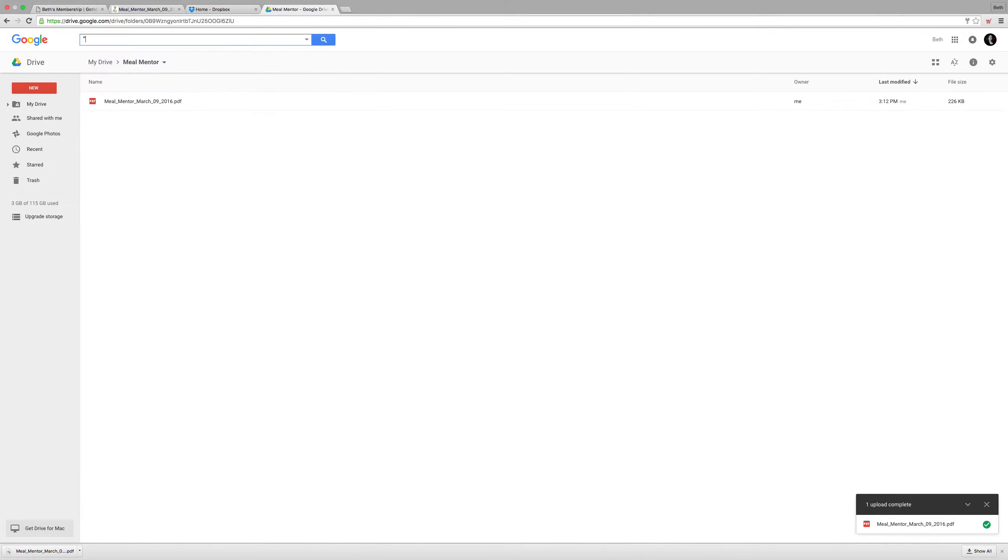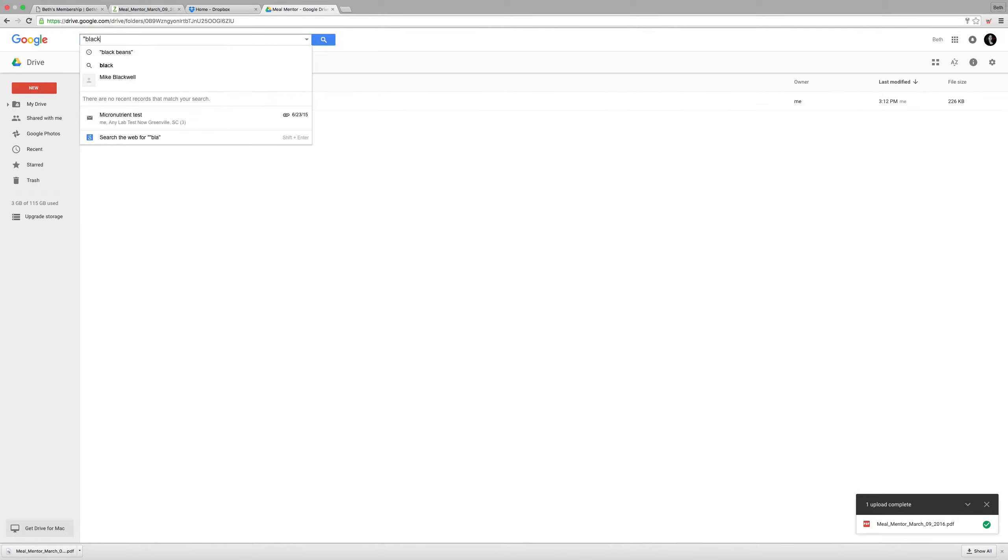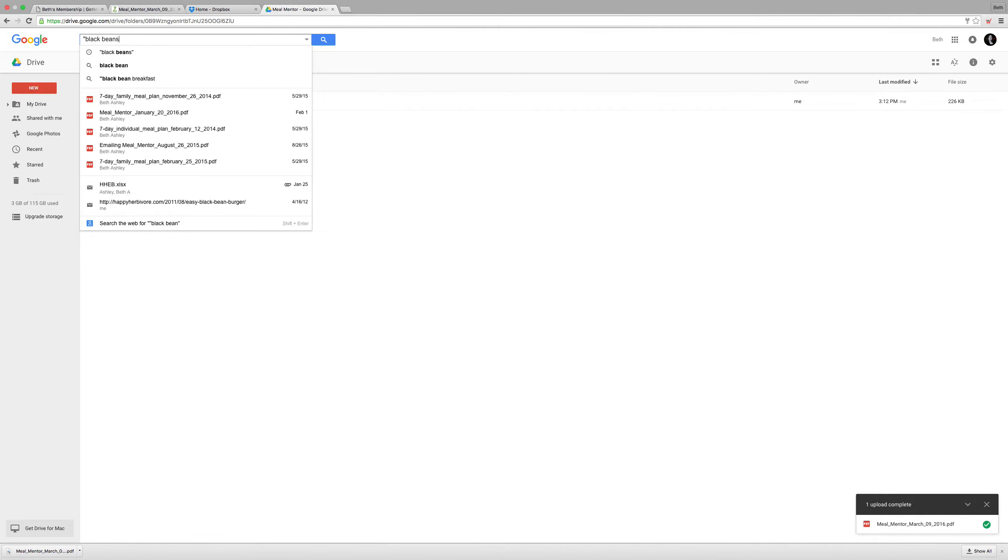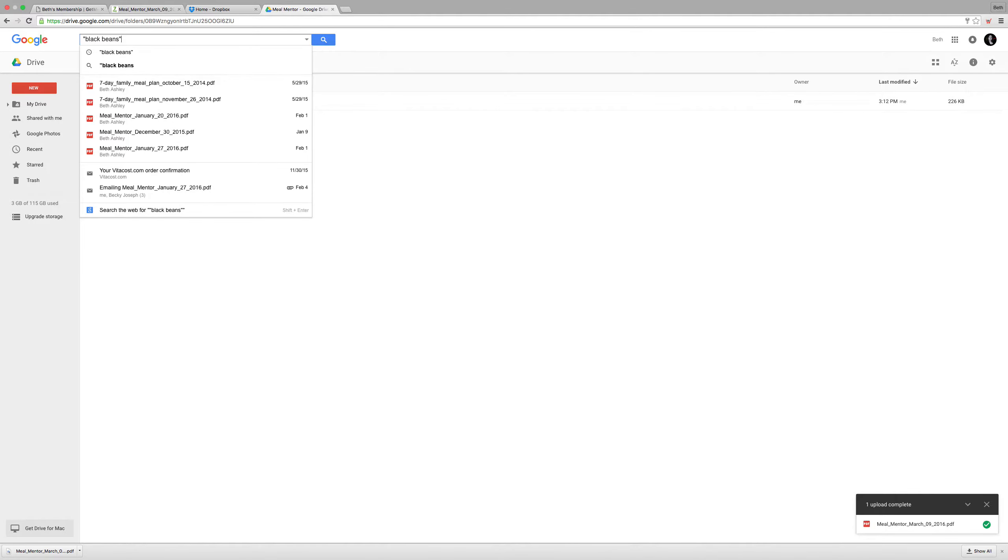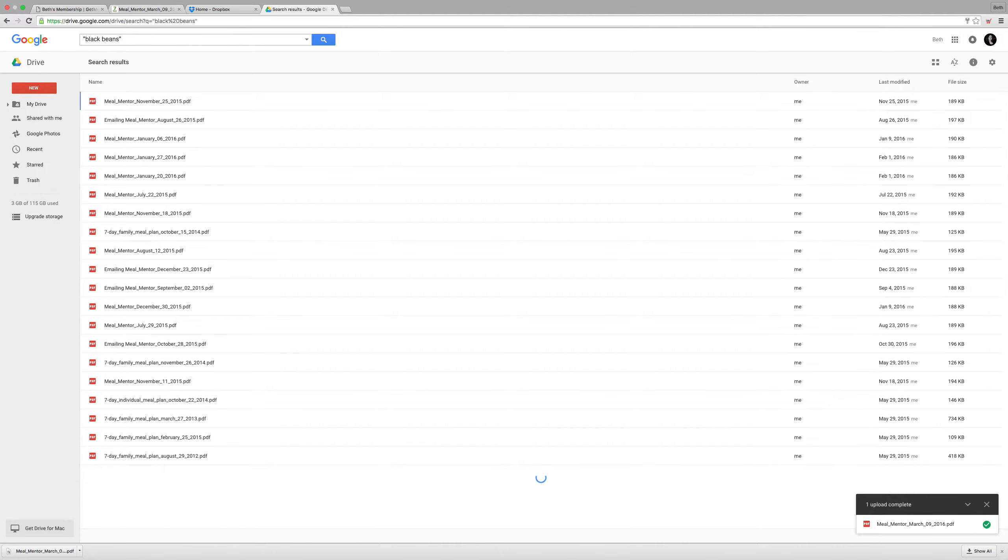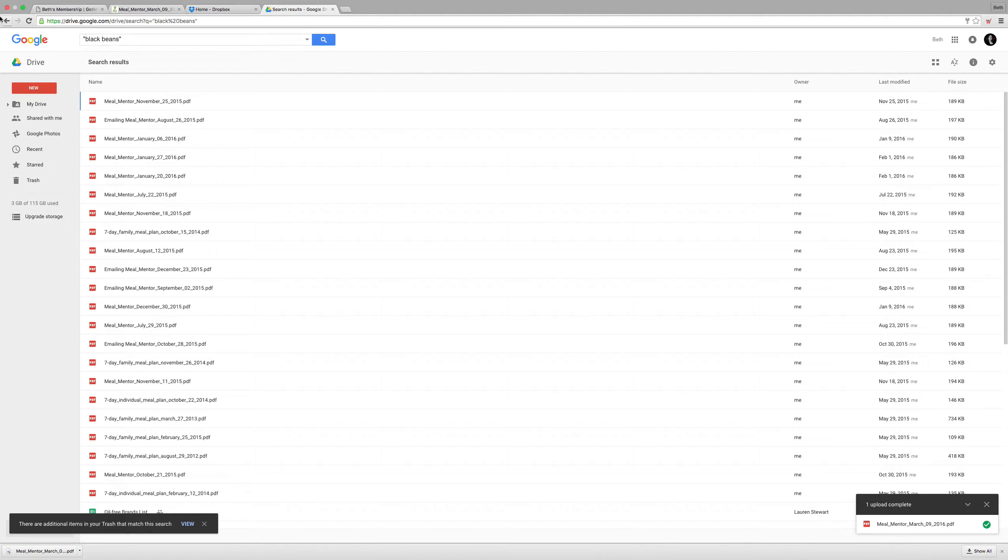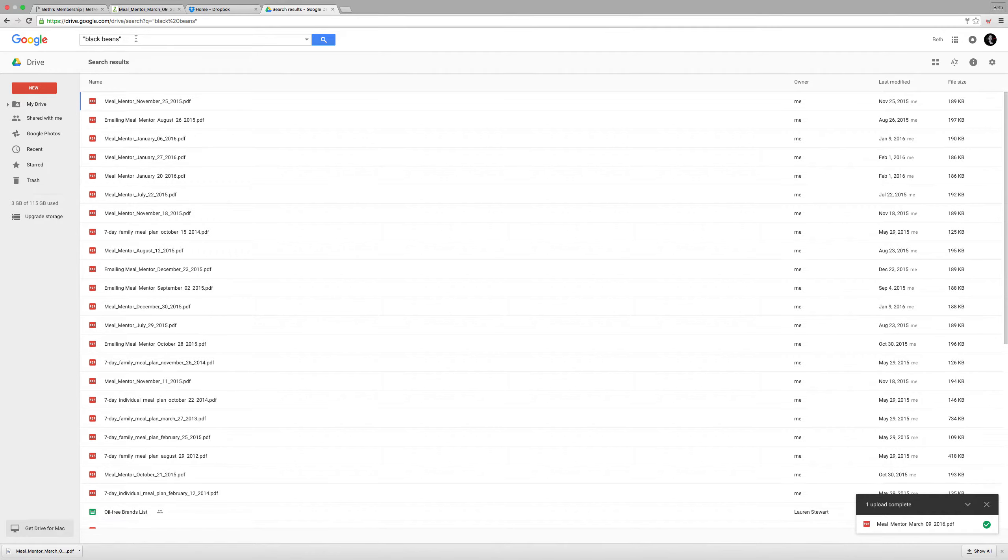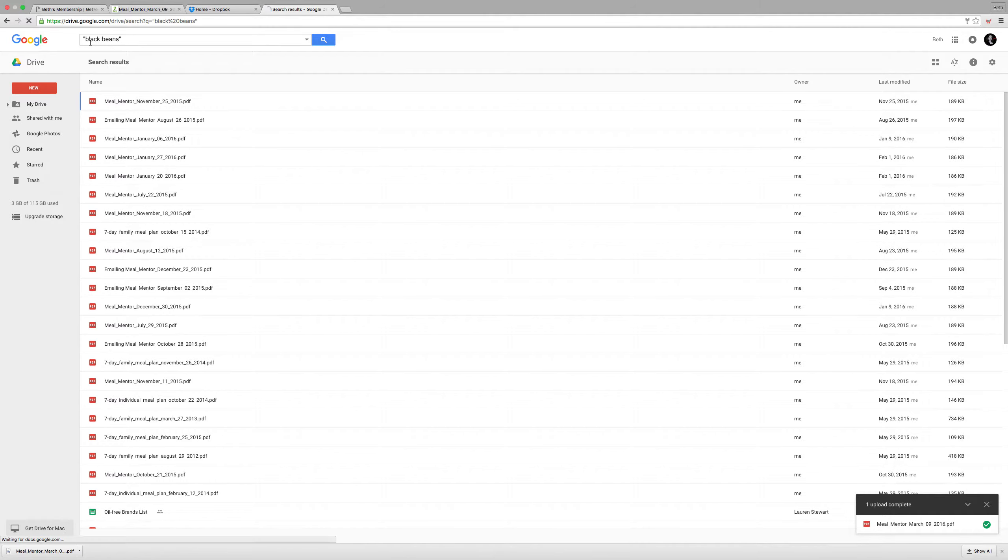And the good thing about Google Drive is you can also search by ingredients. Like if you want to find a recipe with black beans you type it in and it will show everything with black beans. I put the words black beans in quotation marks meaning that it should search for these words together. If I did it without quotation marks it would search for them separately so it would return everything with the word black or beans in it separately.